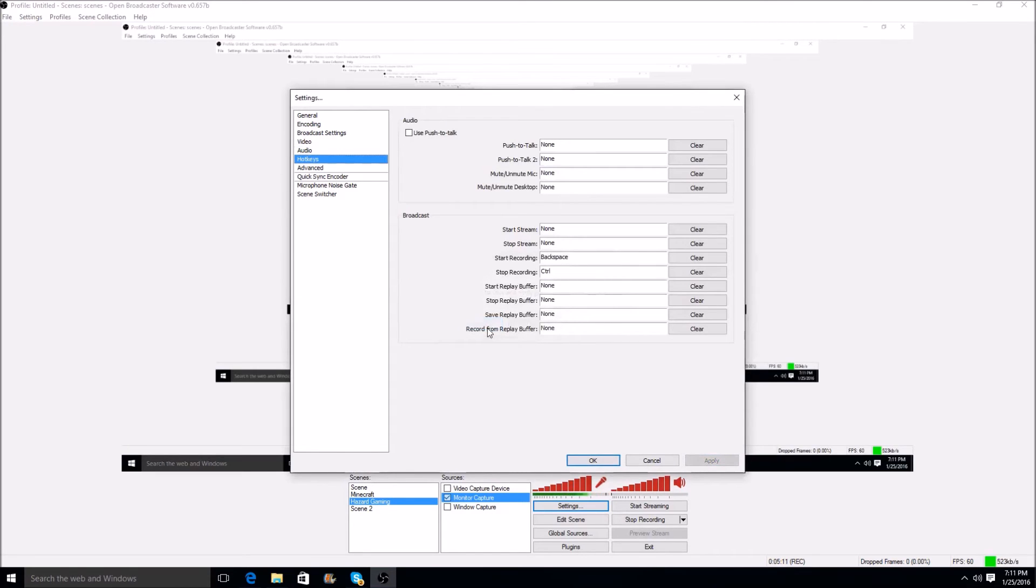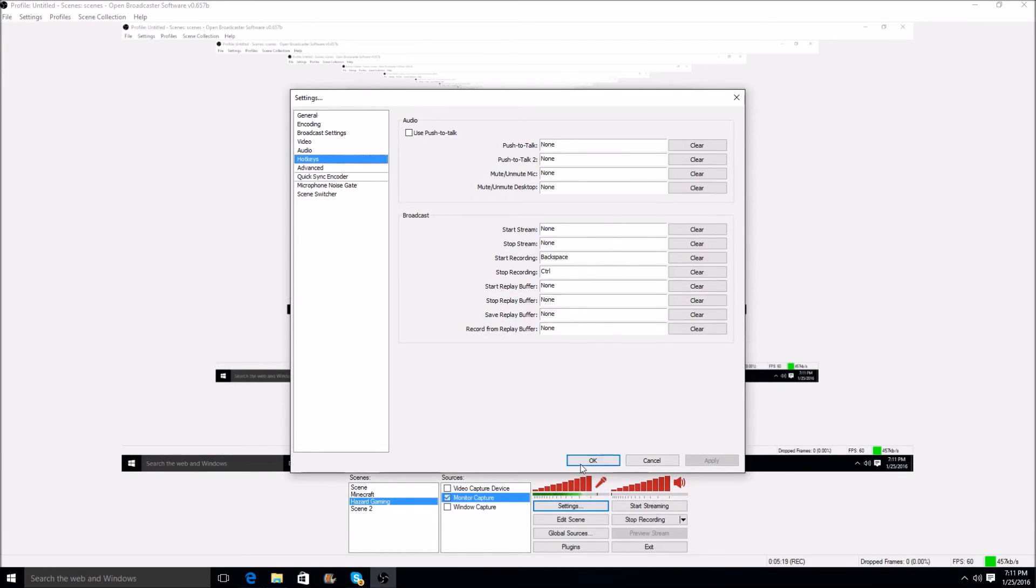Hot keys, the only hot keys that I have is to start recording and to stop recording. And that's backspace and control. I'm not going to hit it now, because it'll stop the video. So those are the keys I use.